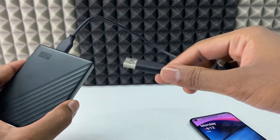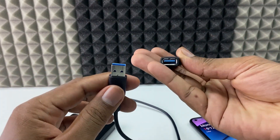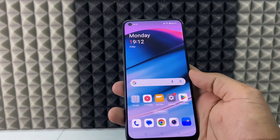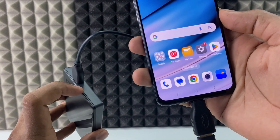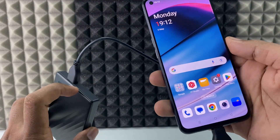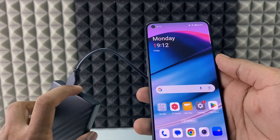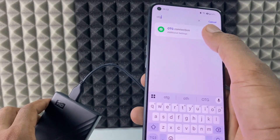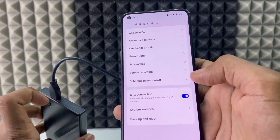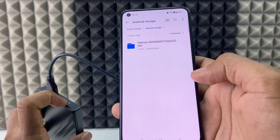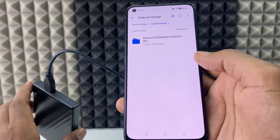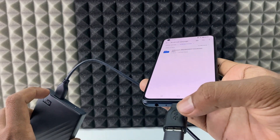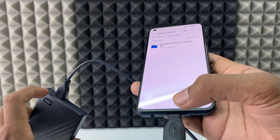Now take your external hard drive's USB end and connect it into the OTG, like this. Then connect this whole setup to your Android phone. If you see the light and hear the spinning sound, it means your Android phone and external hard drive are connected. Open Settings, search for OTG, open it, and toggle it on. Immediately the light turns on and you hear the spinning — your phone and hard disk are connected. I'll put the OTG product links in the description if you want to buy one.